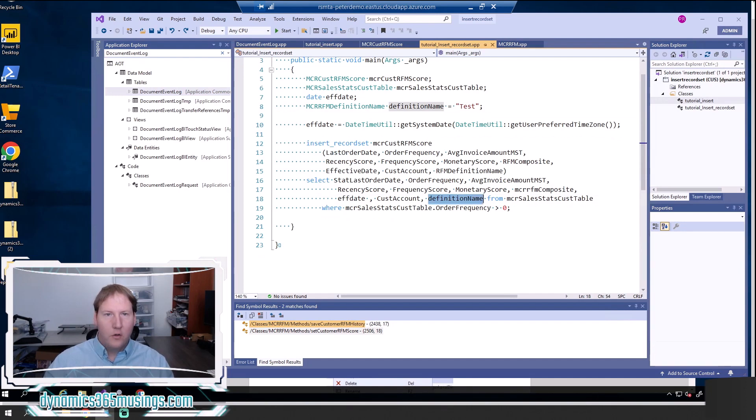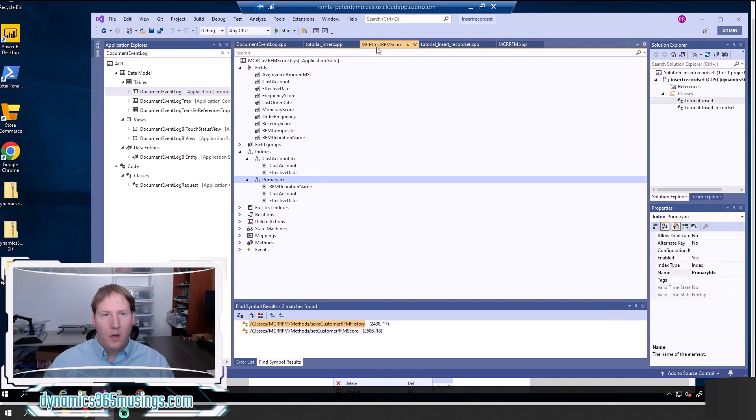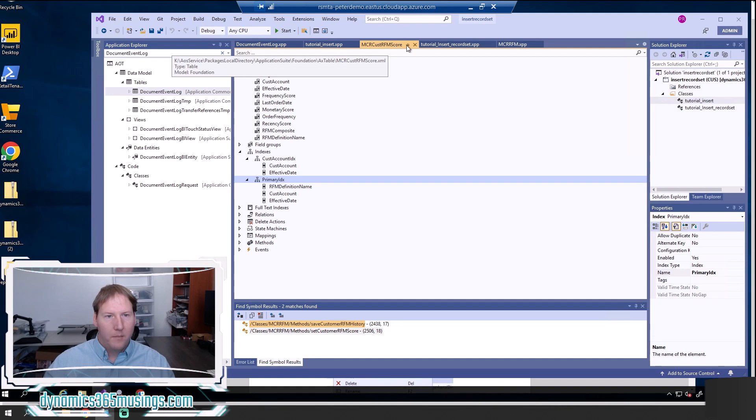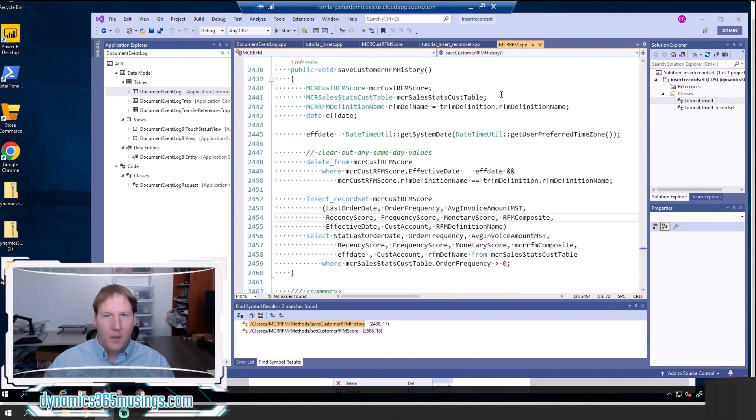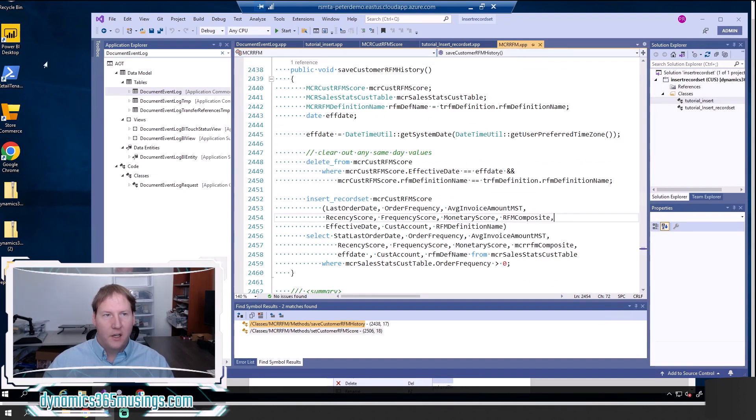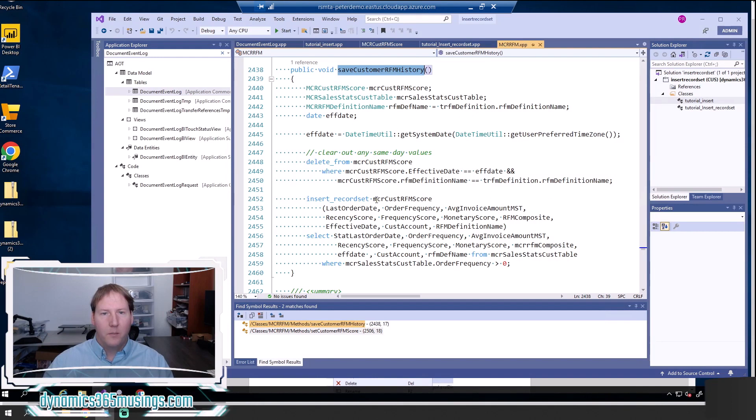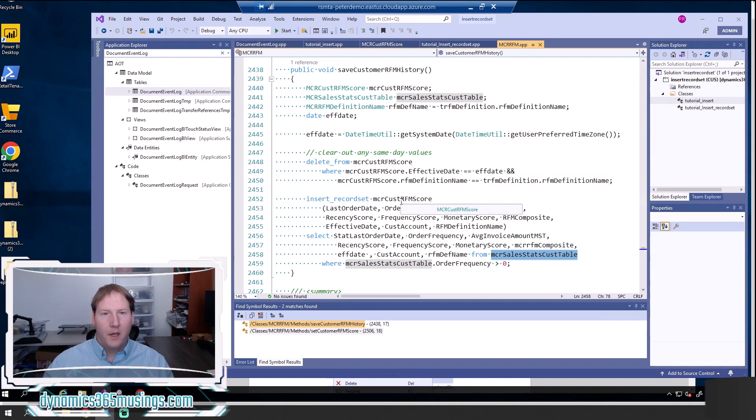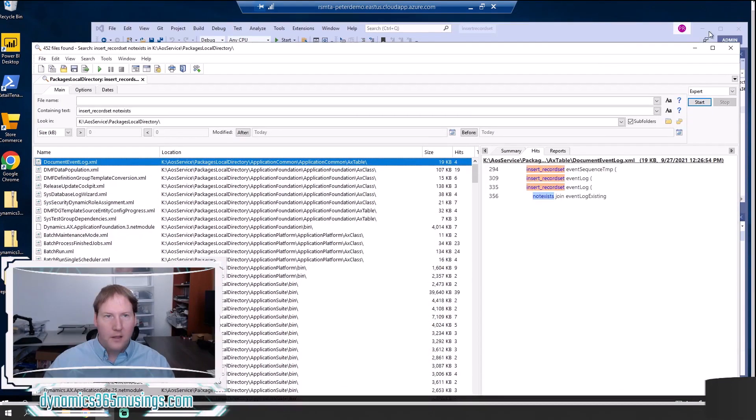So those are the main things. Actually if you want to see an example in the system, you can go over to the table called MCR CUST RFM score. And actually, I think it's the class MCR RFM. So if you go to this class within the base system, you can search for it in the application explorer and you go to the save customer RFM history. You can see basically this almost the same method that we just created. The system is taking a backup of data in this table and copying it over to this table.